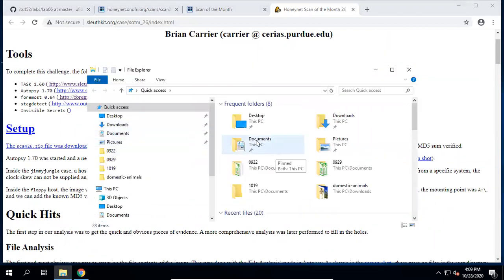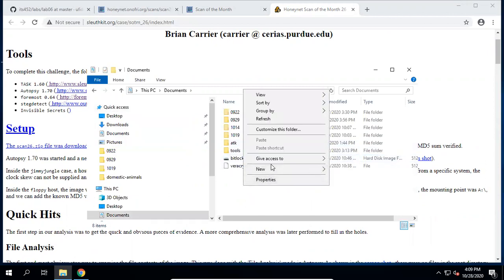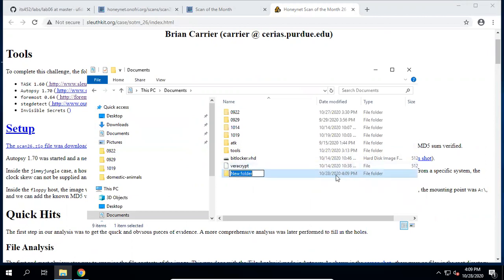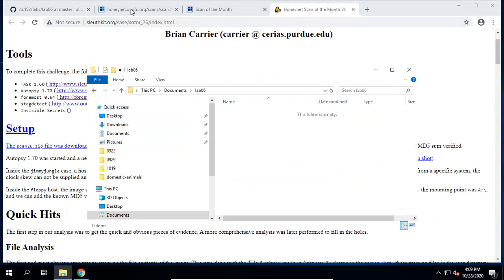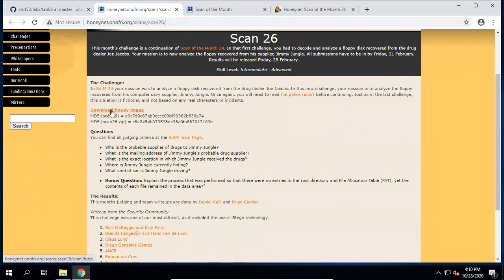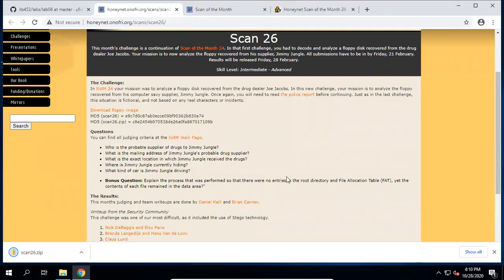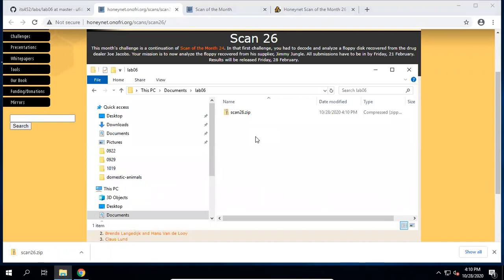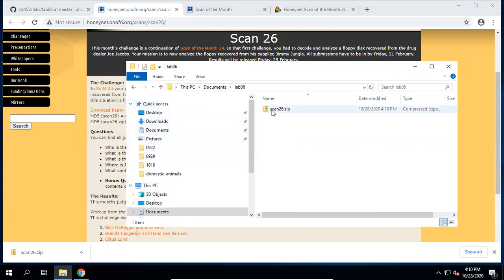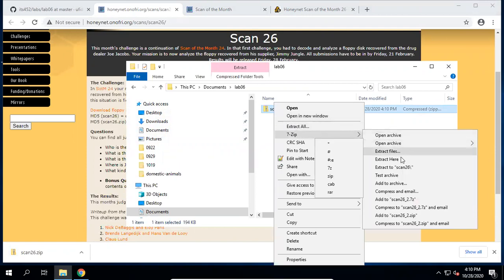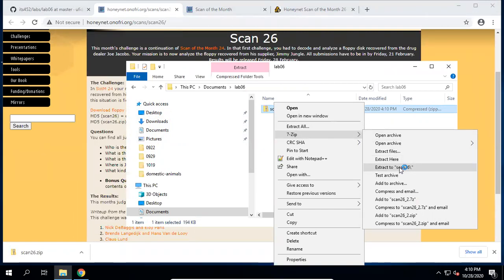Now let's create a folder containing all the stuff we are going to collect today — that's Lab 06. First, to download the image — go to my Lab 06 folder, go inside this folder, and check the MD5 hashes. I would like to extract the image — let's extract to a subfolder called Scan.